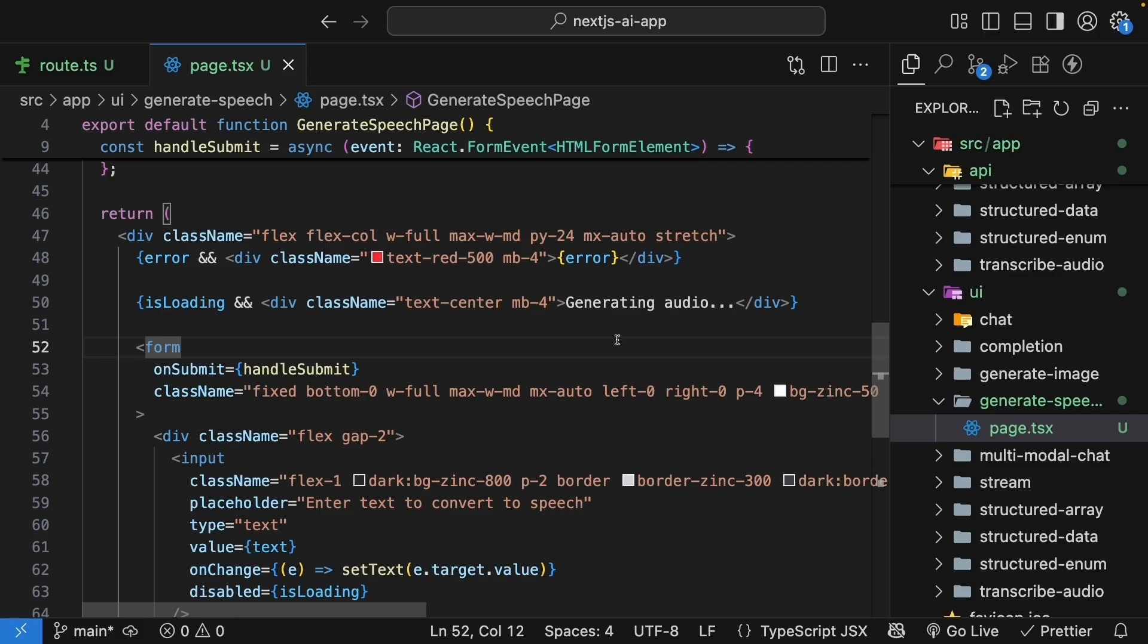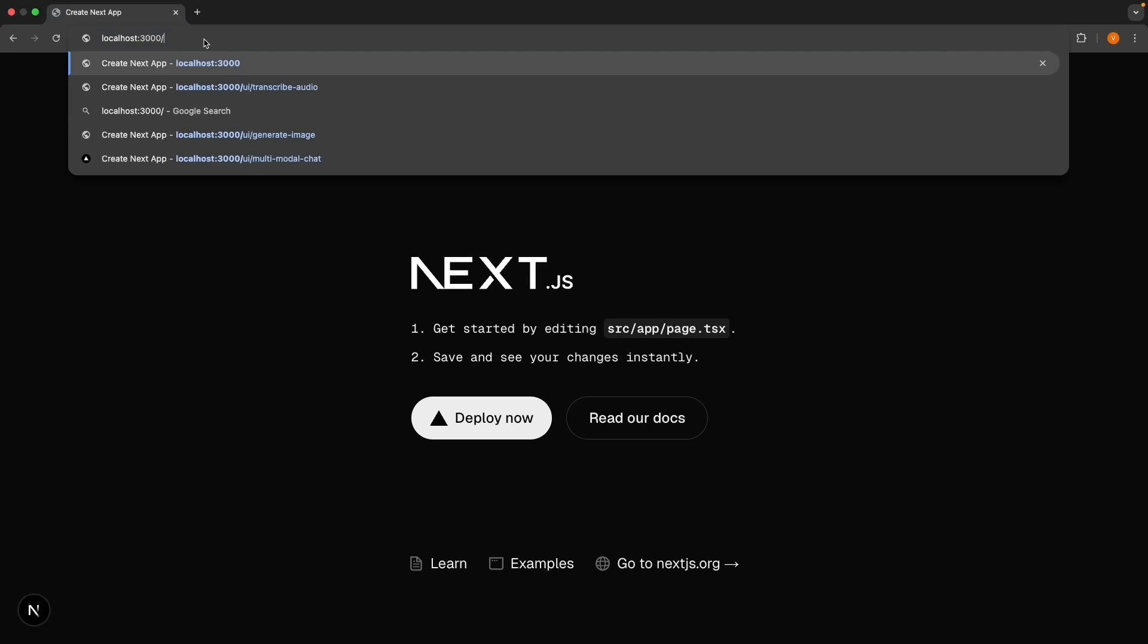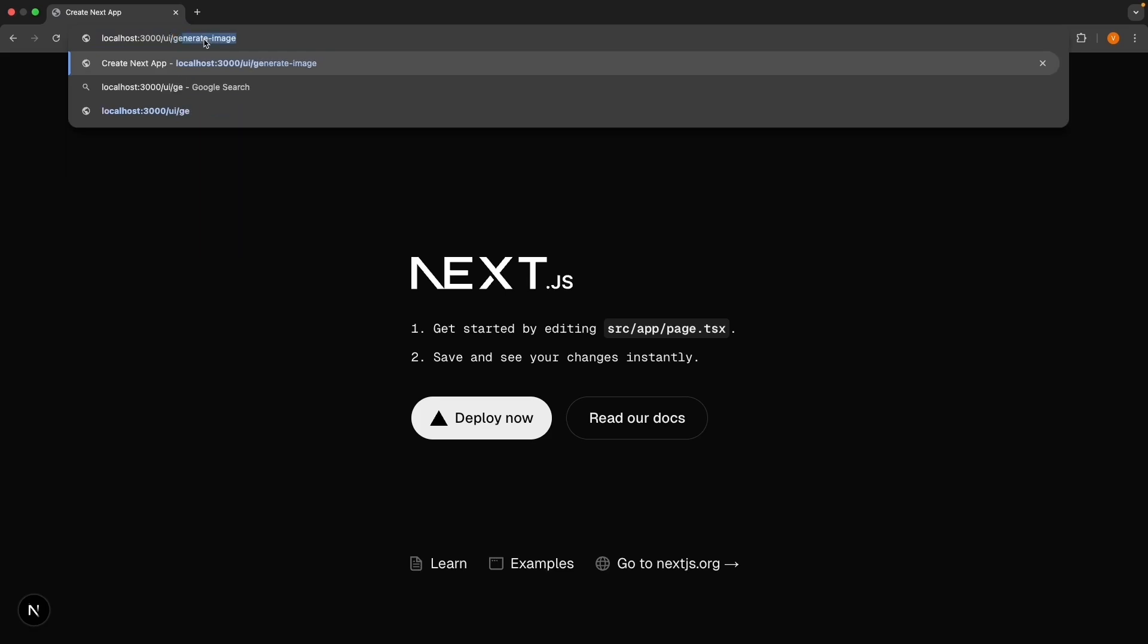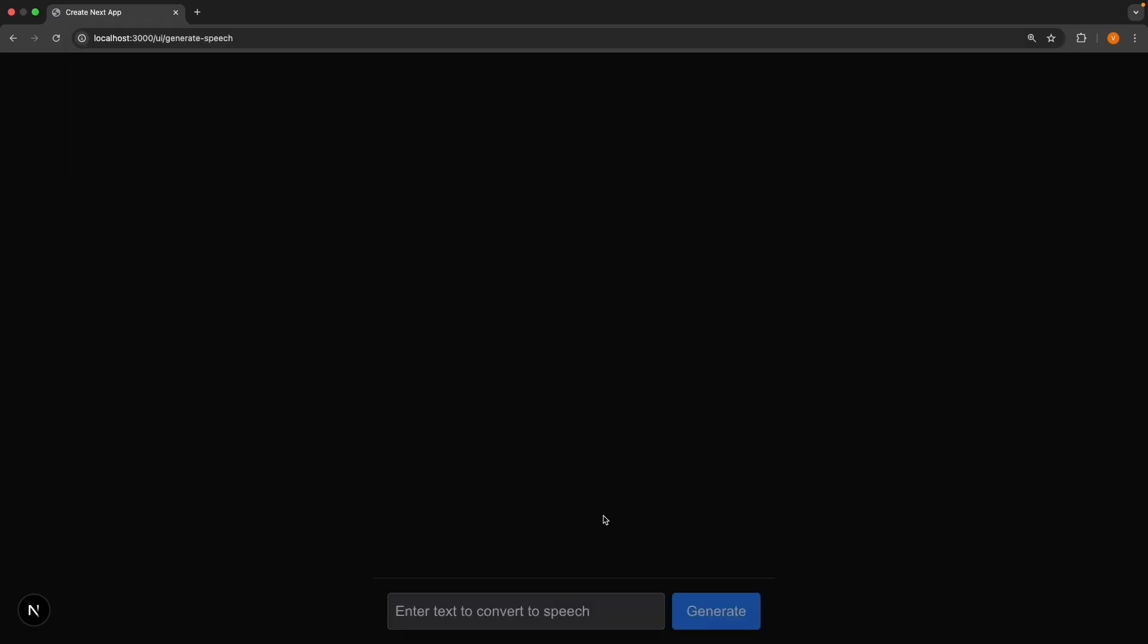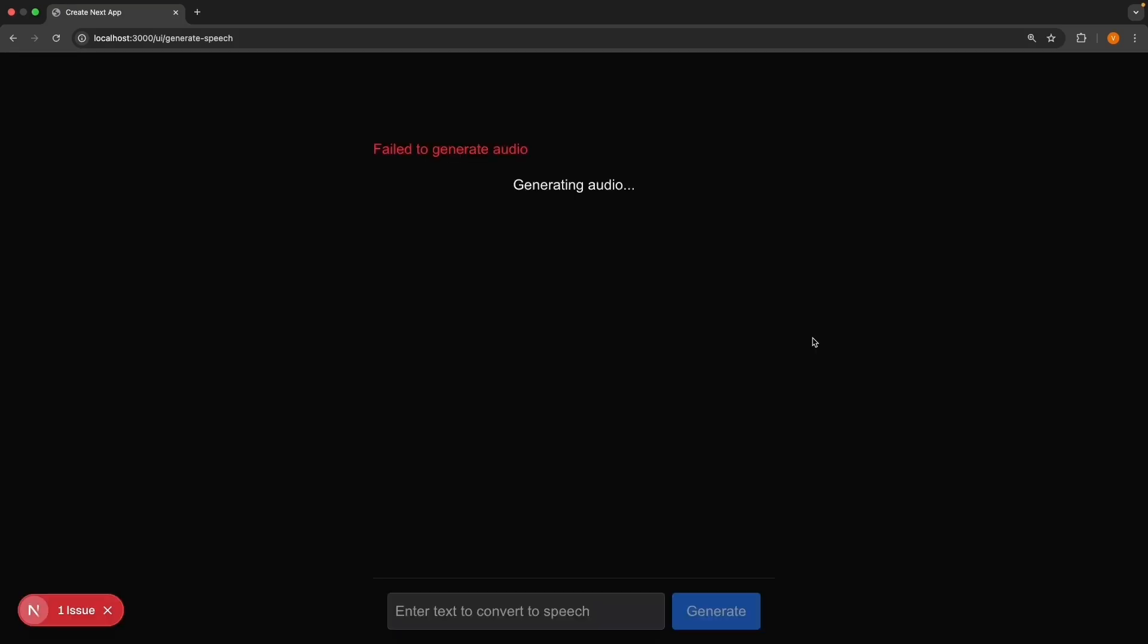Time to test it out. In the browser, navigate to slash UI slash generate speech. And you should see the form. Enter text to convert to speech and the generate button. Type some text like, hello, this is a test of AI speech generation. And press generate.